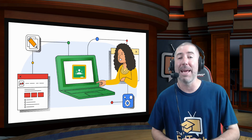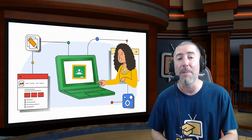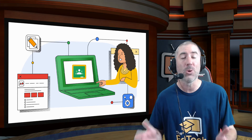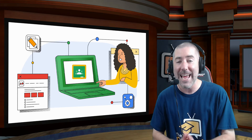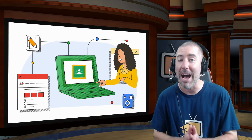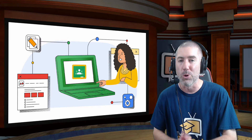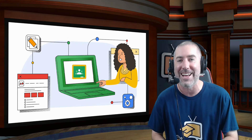Hey everyone, I'm Dan Spade, and as we gear up for another school year, today I'm going to show you how to use the new Google Classroom add-ons.